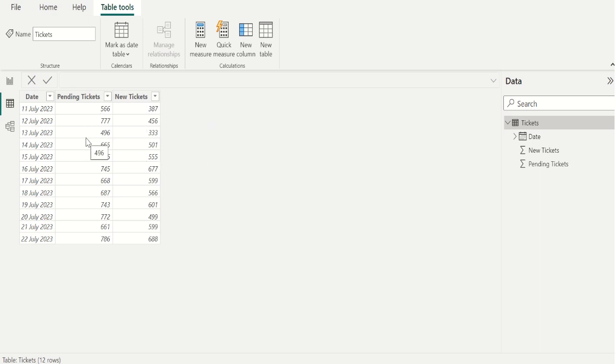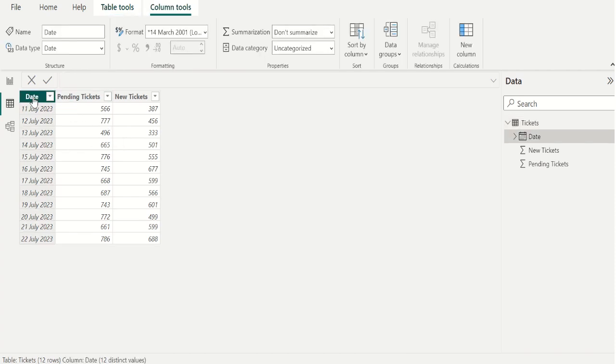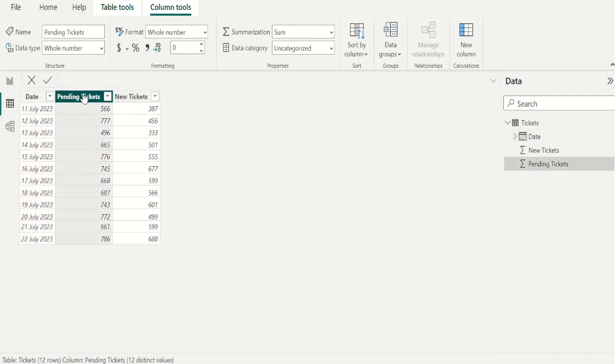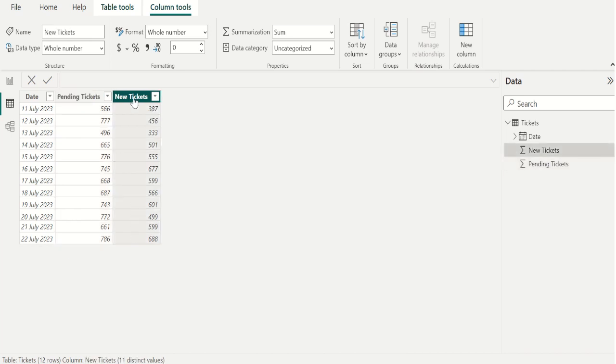In this sample data we have three columns. First one is date column. Second column is old tickets pending on each date. Third column is new tickets received on each date.